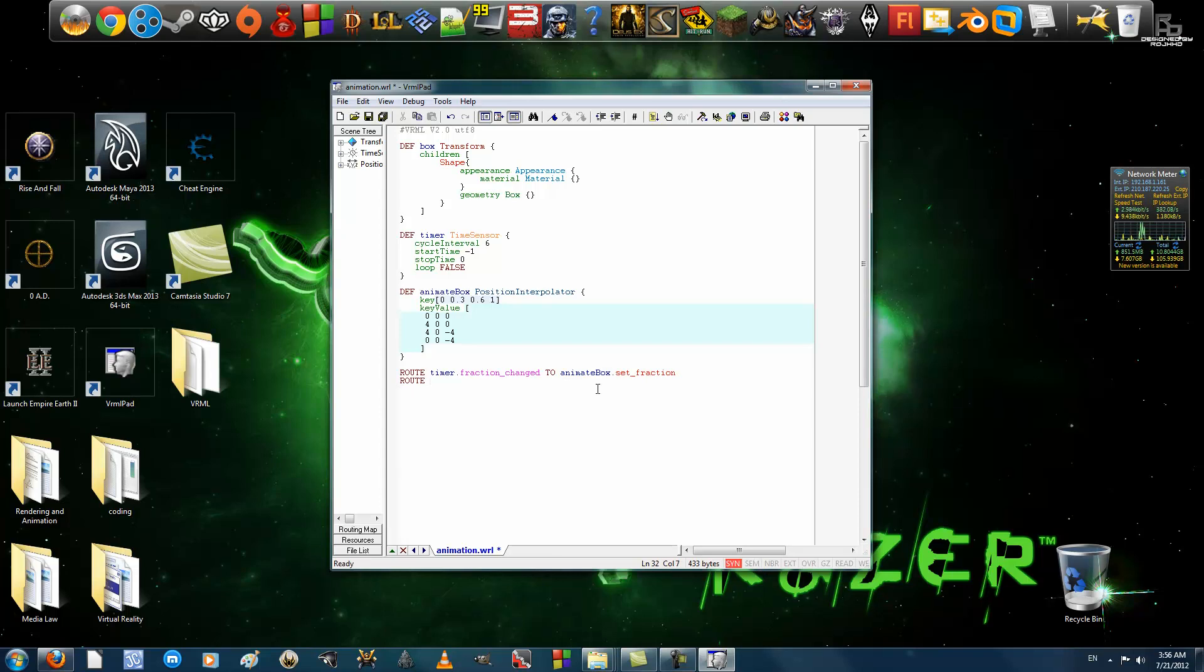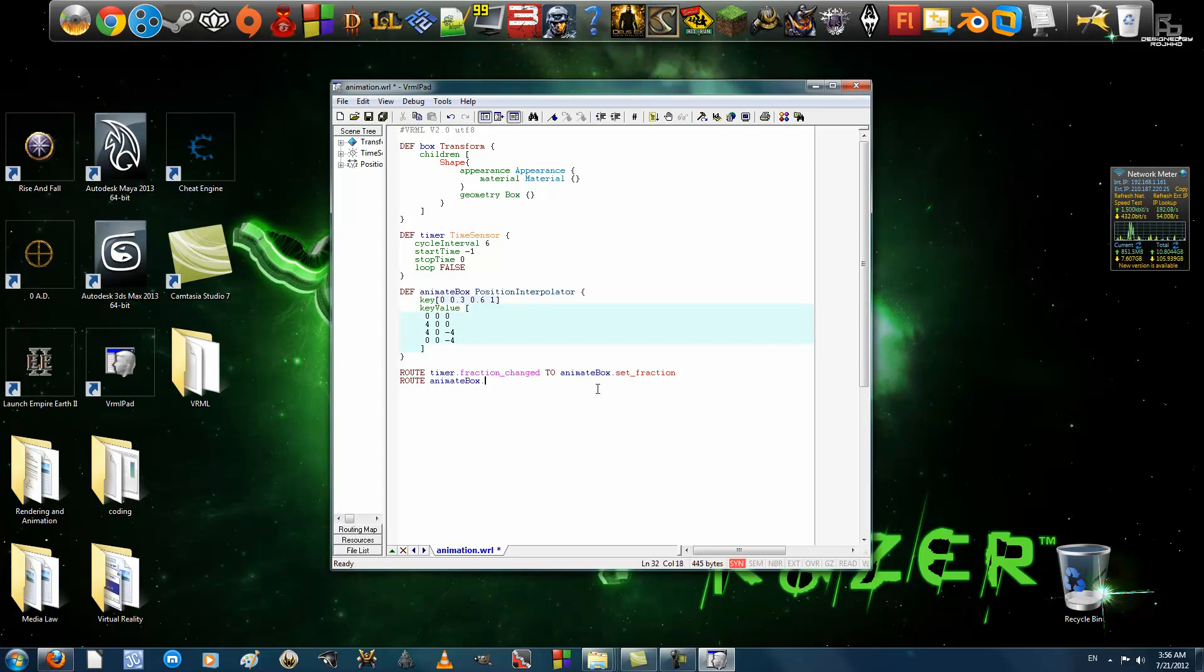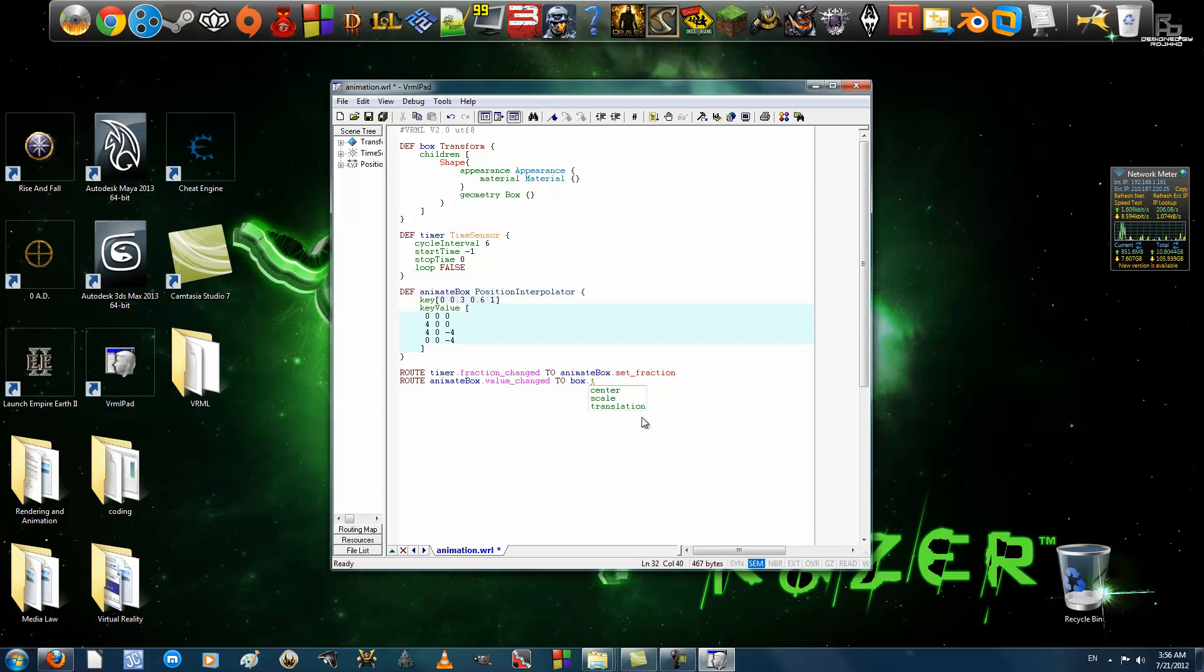Route. Now, we're going to connect, after we've connected the timer to the positionInterpolator, now, we need to connect the positionInterpolator to the box. That's why the box has to be inside a transform. So, animateBox.valueChanged to what we named it as box.translation. You see the options just now? There was translation, scale, and center. These would not exist if your shape was outside of a transform node. If it's inside a transform node, then you have these options, which is what we need.